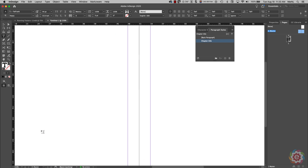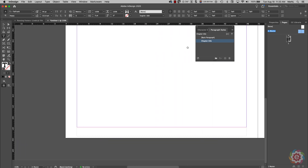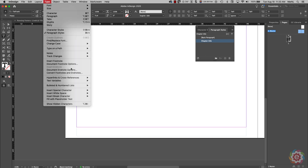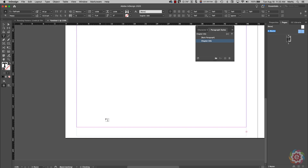I'll use Alt+Spacebar to pan over and take a look at it. With my cursor sitting in there, the first thing I want to do is insert a placeholder for a page number, so I'm going to go Insert > Special Characters > Current Page Number. Now we have our placeholder for the page number and I'm going to hit the spacebar.